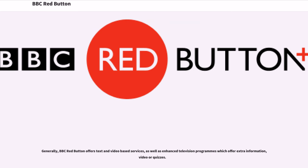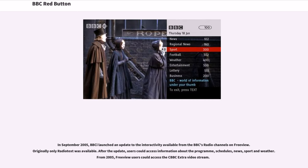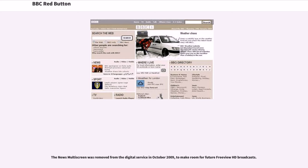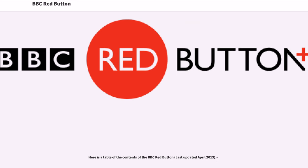Generally, BBC Red Button offers text and video-based services, as well as enhanced television programs which offer extra information, video, or quizzes. In September 2005, the BBC launched an update to the interactivity available from the BBC's radio channels on Freeview. Originally only radio text was available; after the update, users could access information about the program, schedules, news, sport, and weather. From 2005, Freeview users could access the BBC Extra video stream. The same team behind the BBC's digital text service also launched the early incarnations of the BBC's interactive Wimbledon and interactive Open Golf service in 2000, which were awarded an interactive BAFTA that year. The news multi-screen was removed from the digital service in October 2009 to make room for future Freeview HD broadcasts.